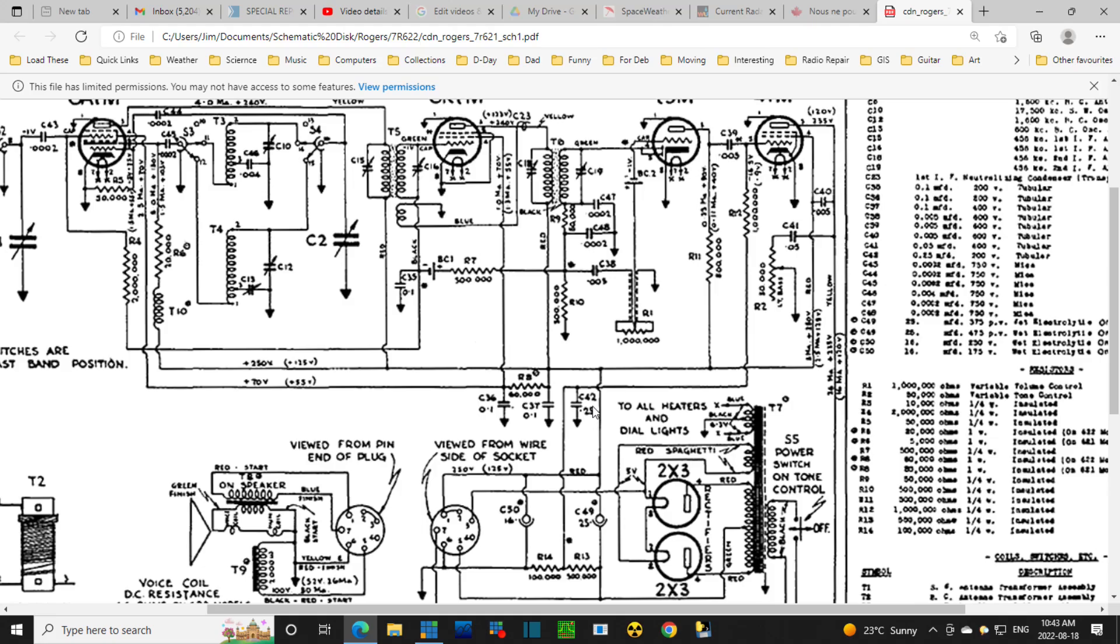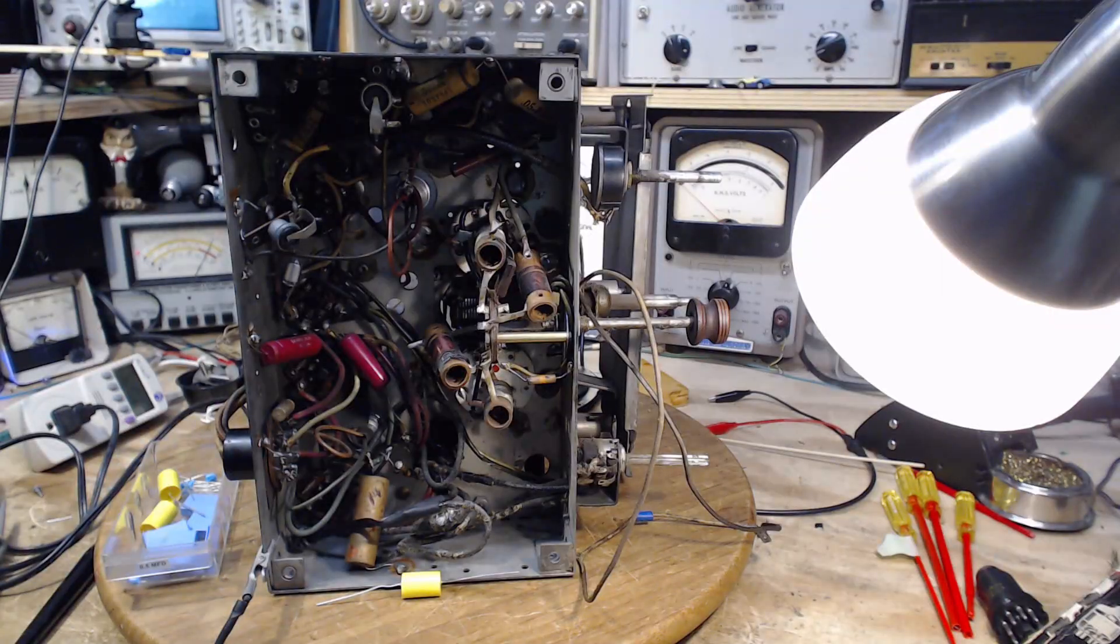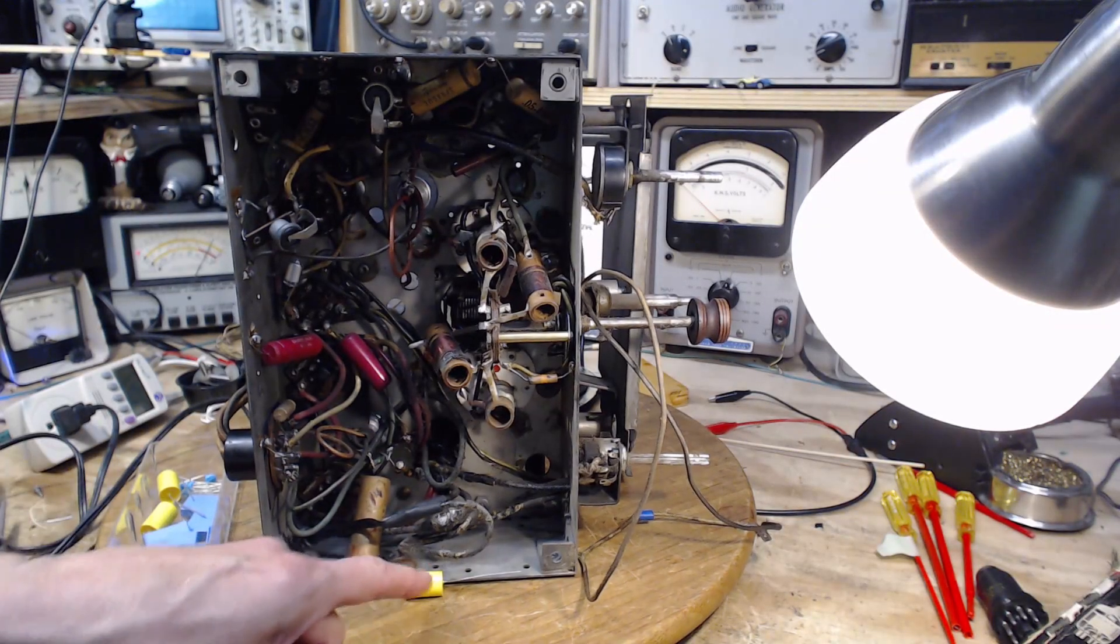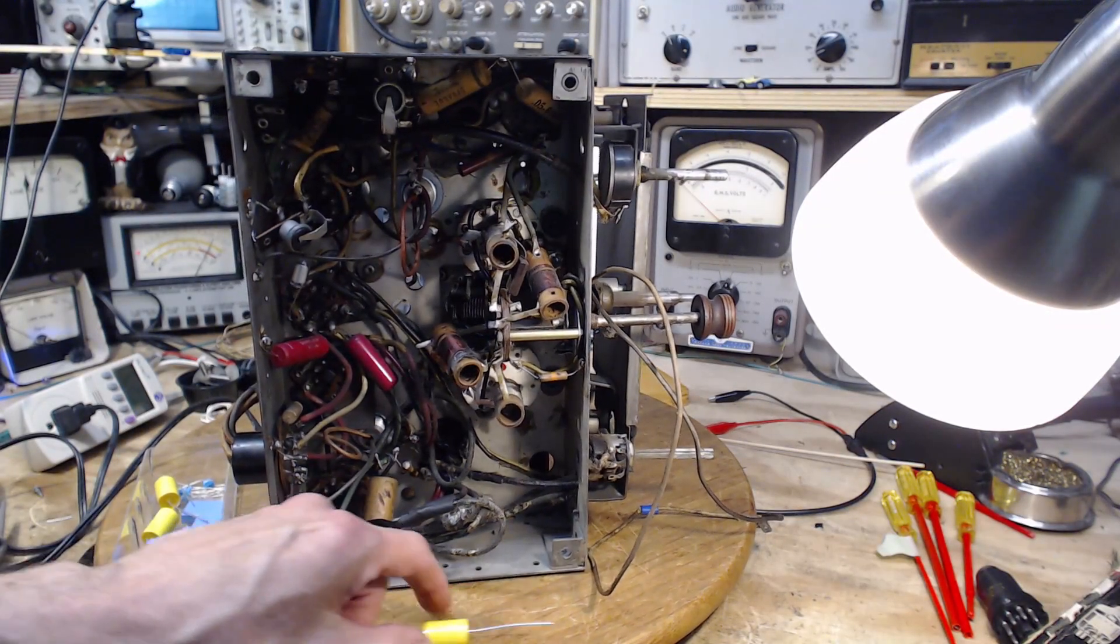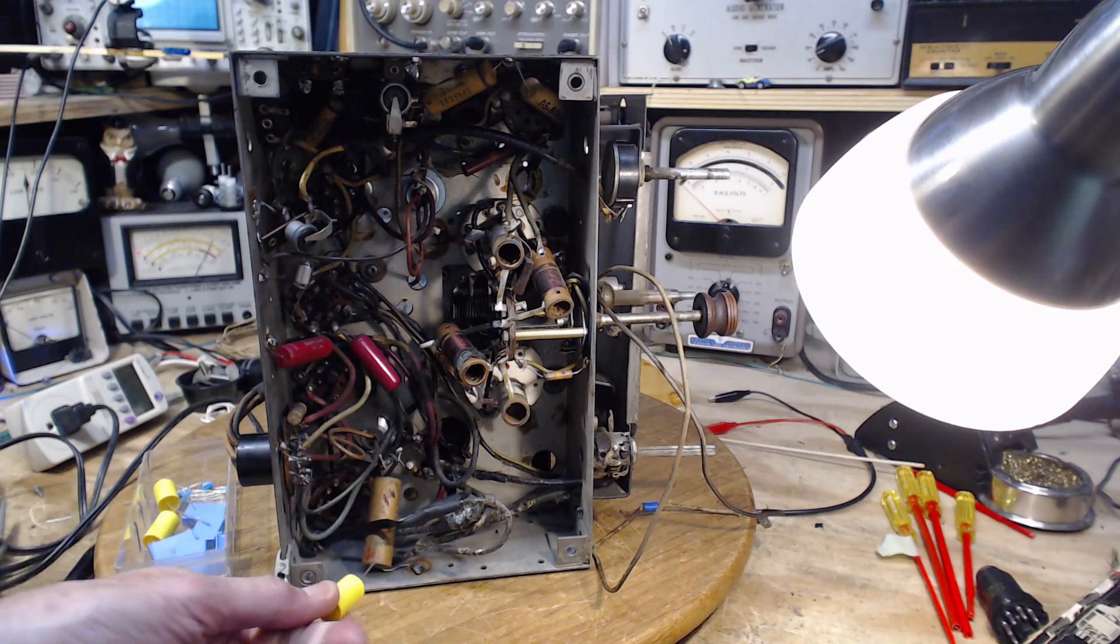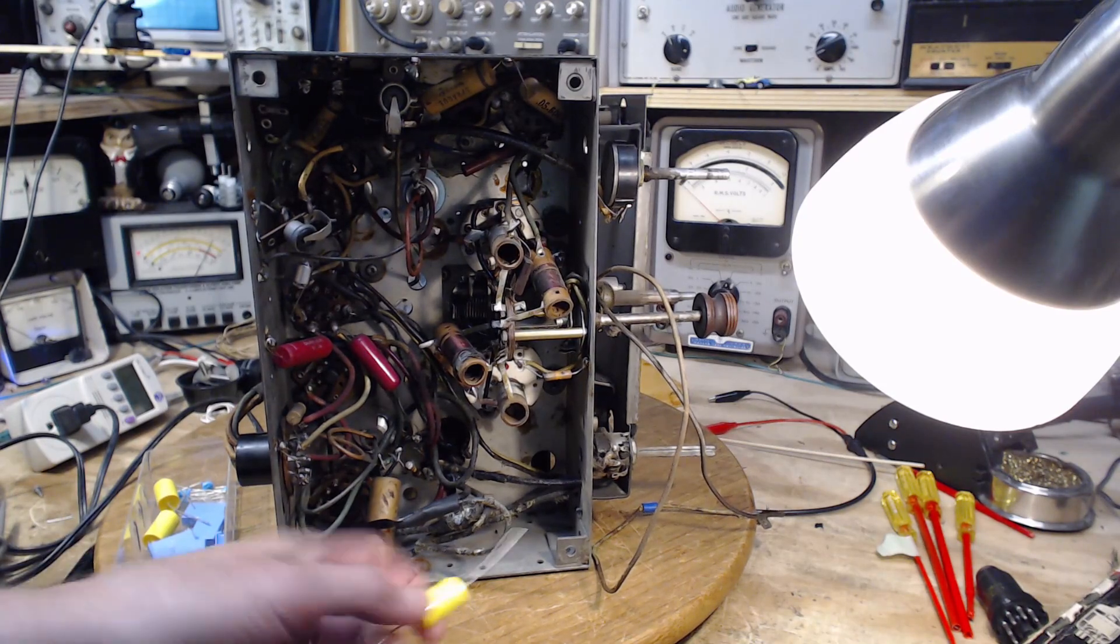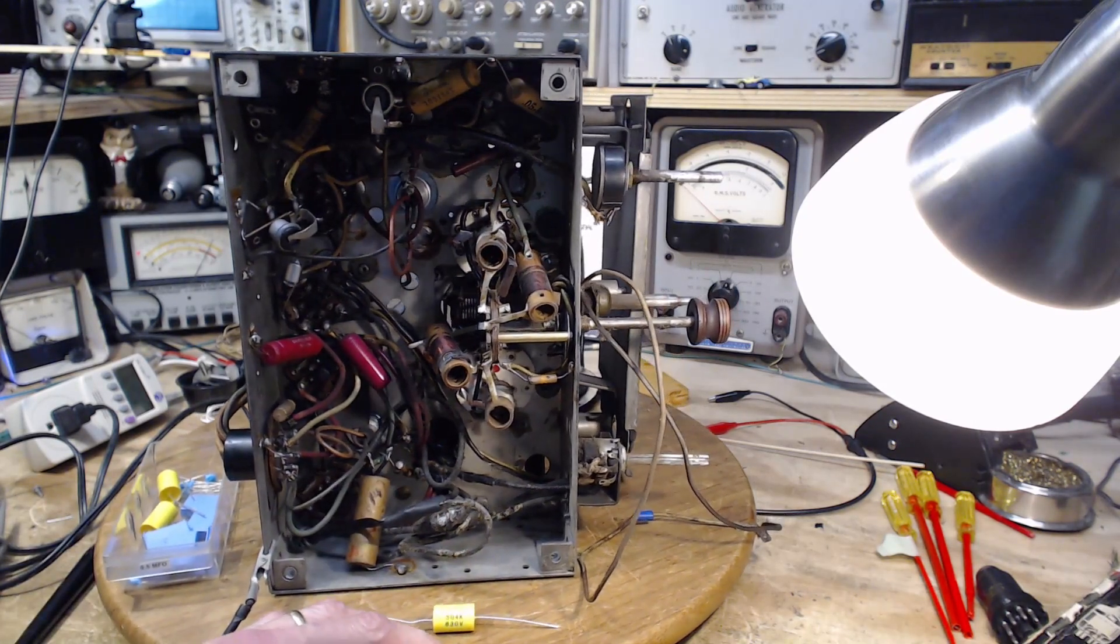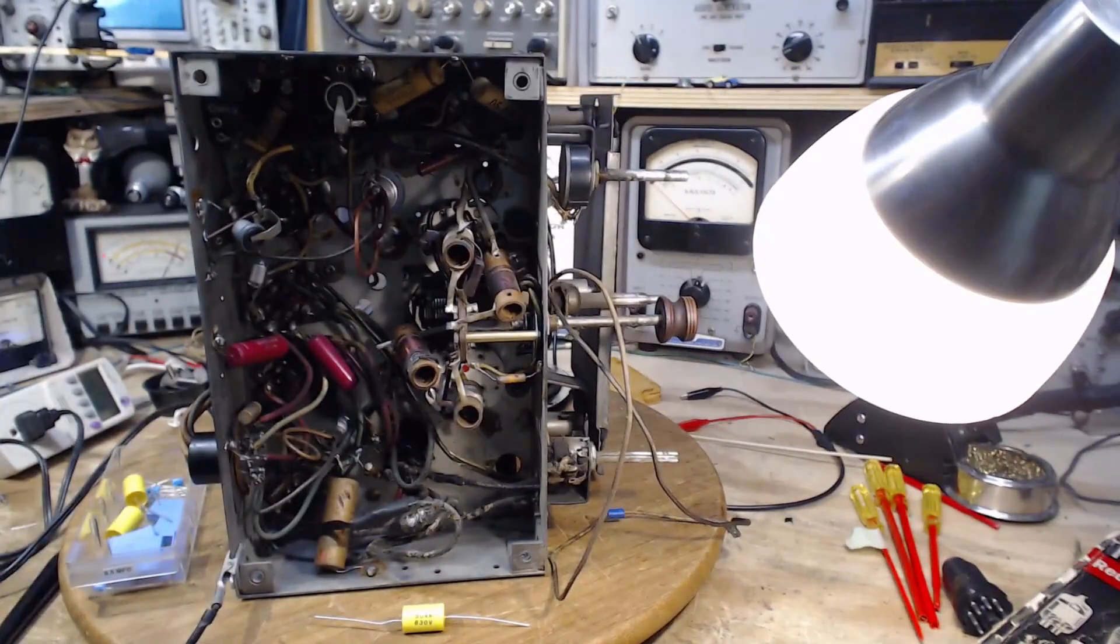We'll cut out that capacitor, test it, and stick another one in. Point two five - I don't stock a lot of those. I better check and make sure I have one. I may have to put in a larger capacitor, but that wouldn't be a problem. I think this is a 0.5 and that's a 0.25.